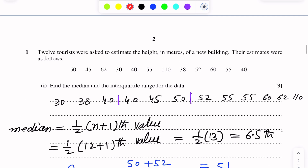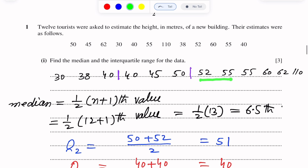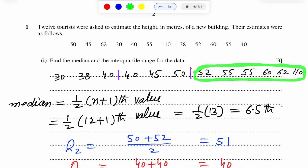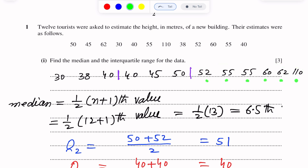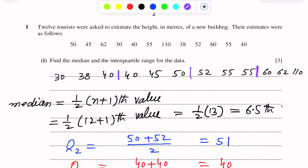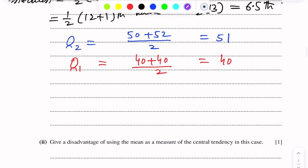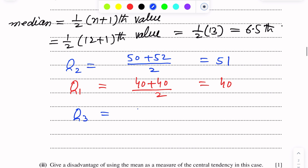Now to find the upper quartile, we find the median of the second half. The second half also has 6 values, so the middle position is again 3.5. Counting 1, 2, 3 — the 3.5th value lies between 55 and 60. So upper quartile Q3 = (55 + 60) / 2 = 57.5.